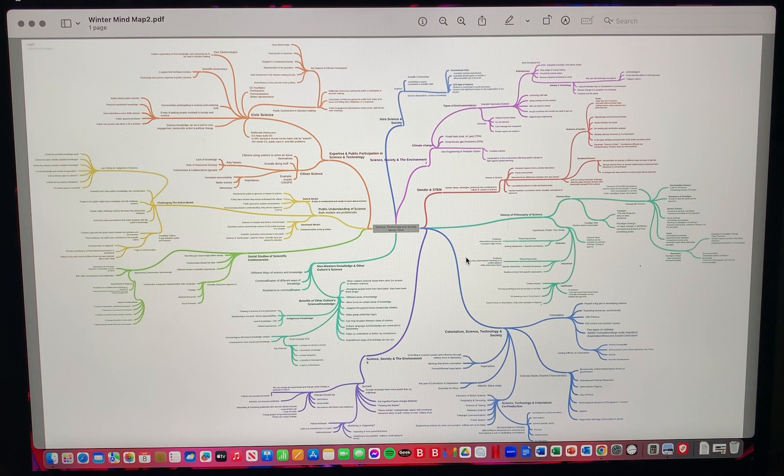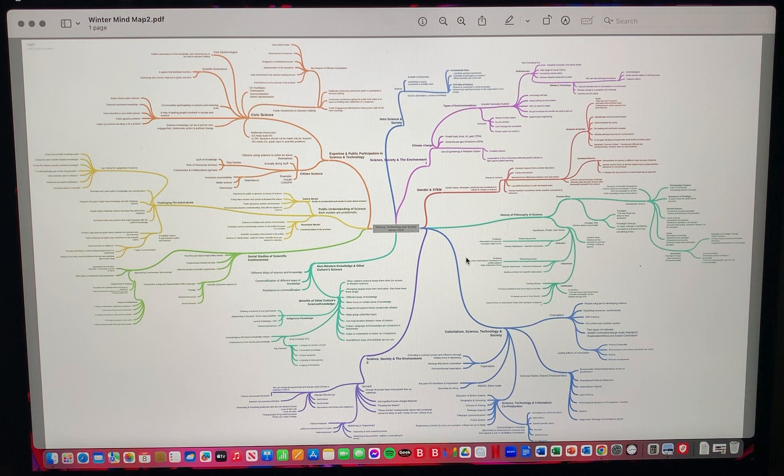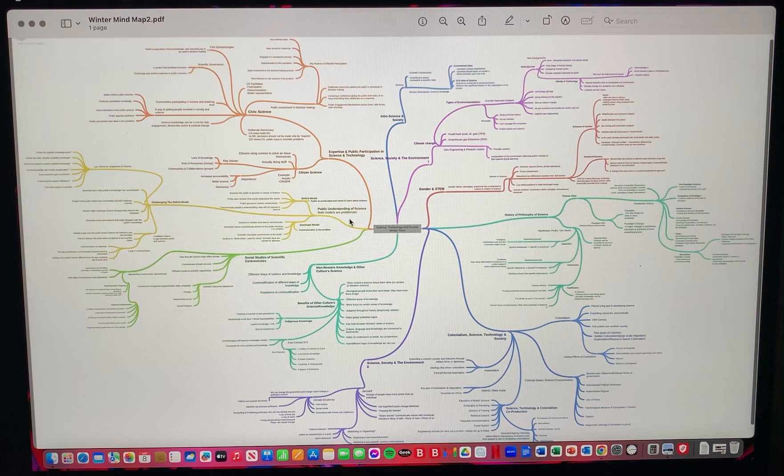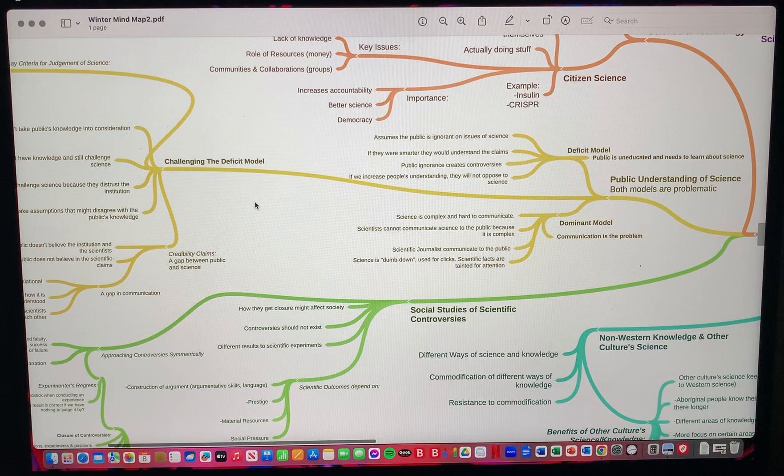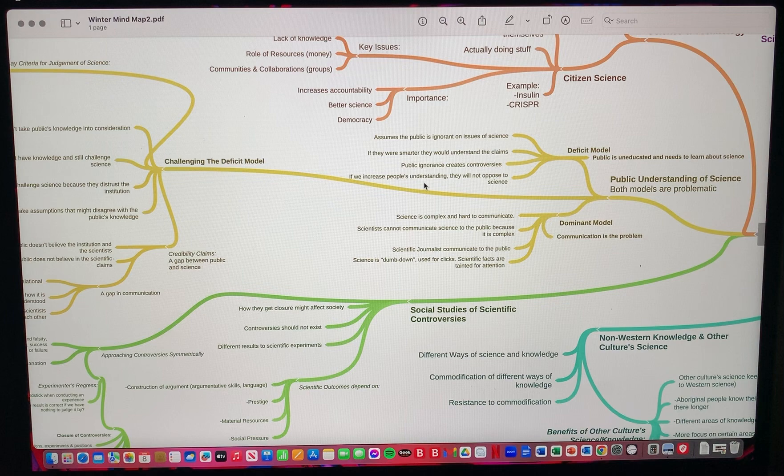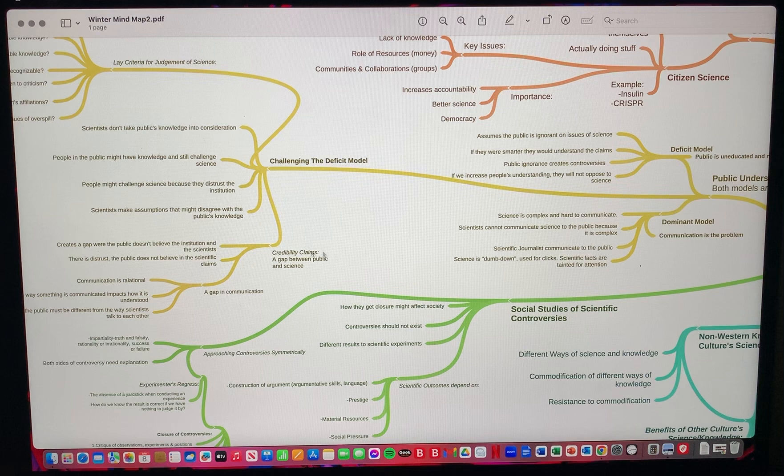I kept the chart flowing by using smaller subsections and list-like sections and by bolding the most important concepts. So here if we go to public understanding of science, we can see how I've bolded the most important terms like deficit model and the dominant model. I then branch off to explain these and branch off again to challenging the deficit model. These three were a big part of our lecture and the readings. I can easily pinpoint them and I know they're important.